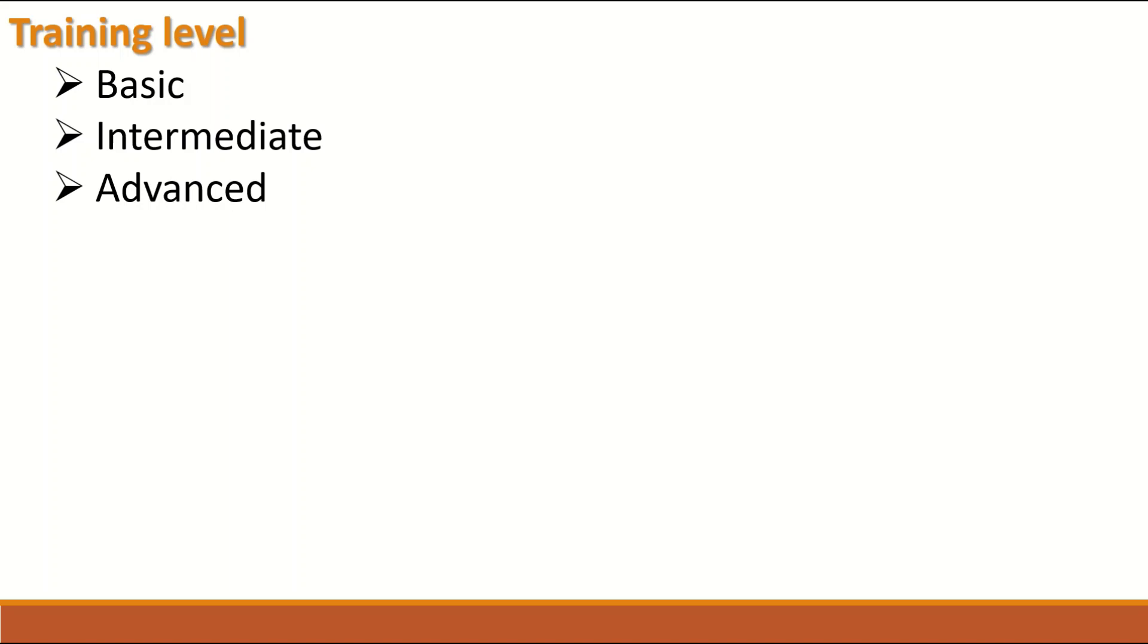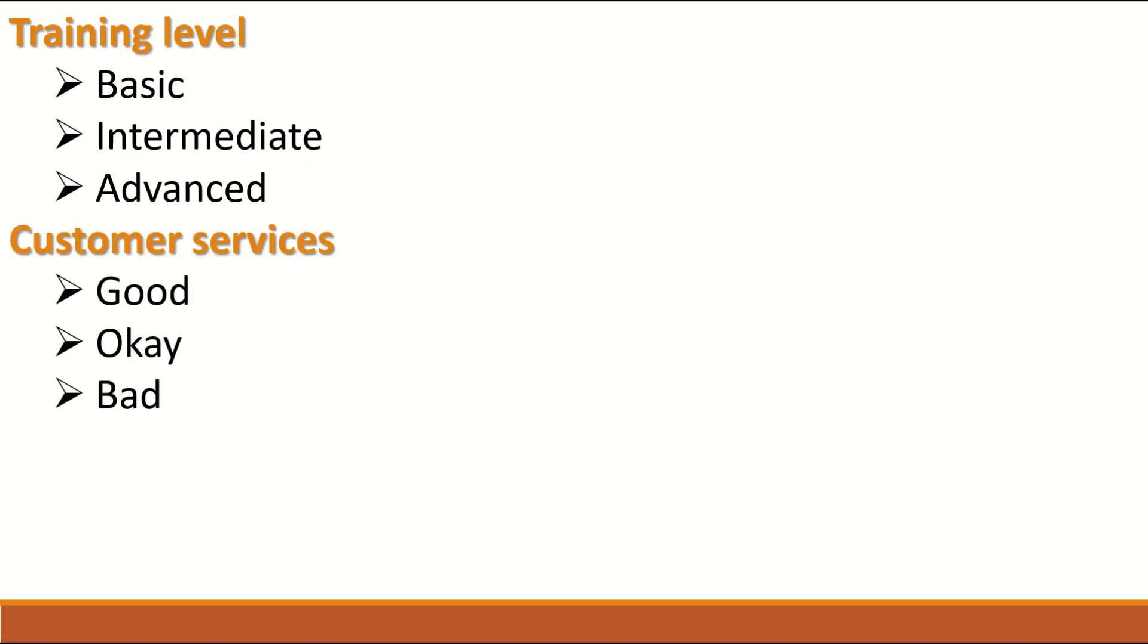Another example is training level. Whether it is basic, intermediate or advanced. This is Ordinal data.